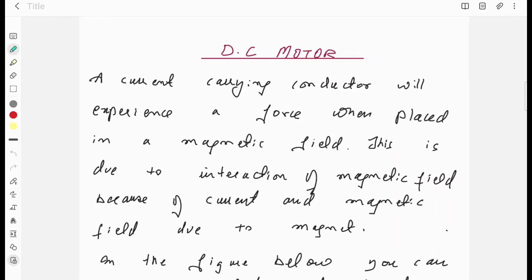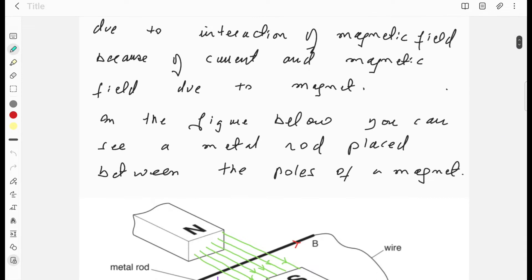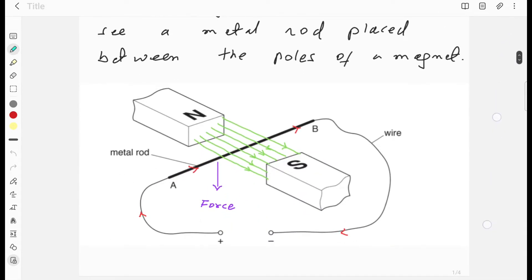A DC motor works because a current-carrying conductor will experience a force when placed in a magnetic field. This is due to the interaction of the magnetic field caused by the current and the magnetic field due to the magnet.